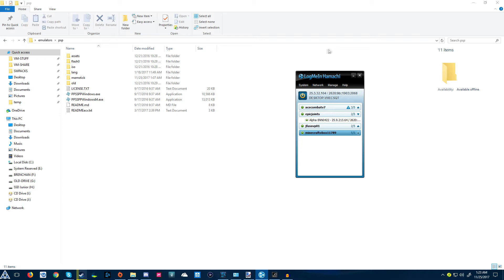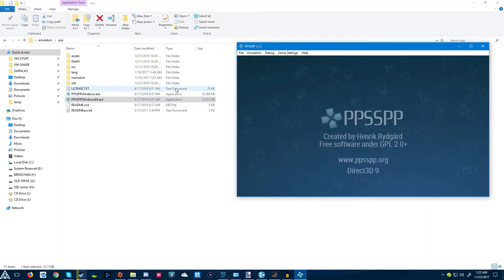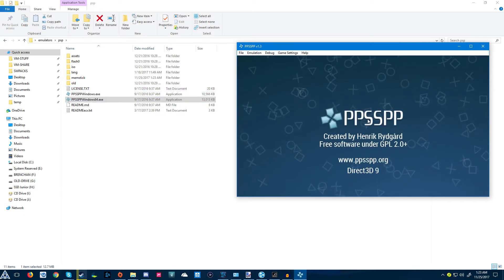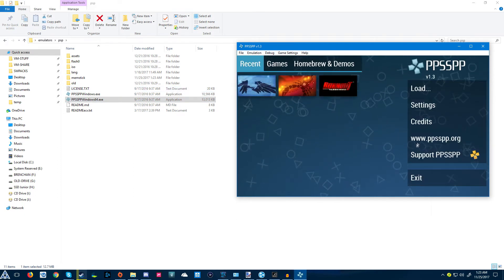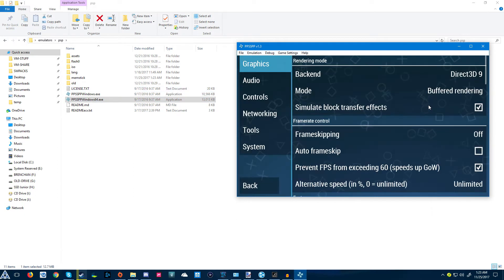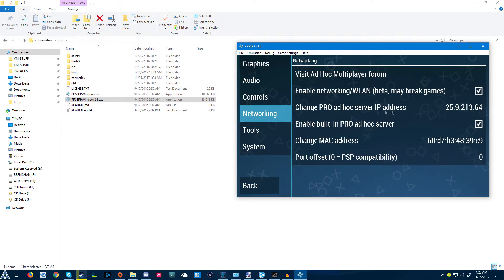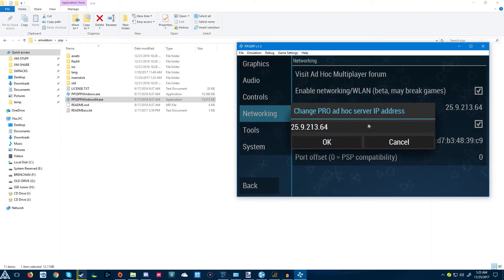So we're gonna get straight into this. First you're gonna want to launch PPSSPP of course, then go straight into settings, networking. Originally I believe it's their website.